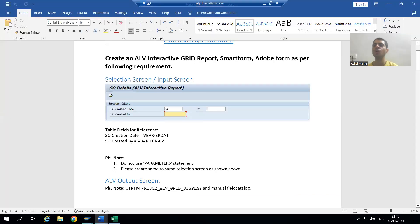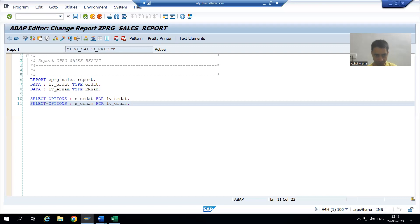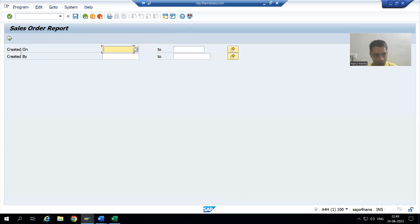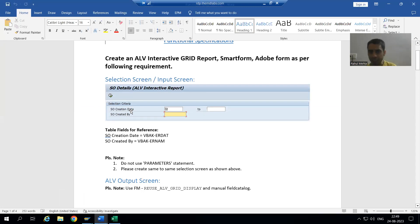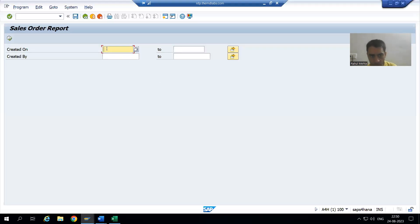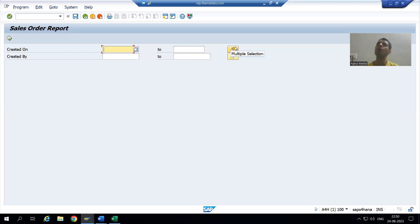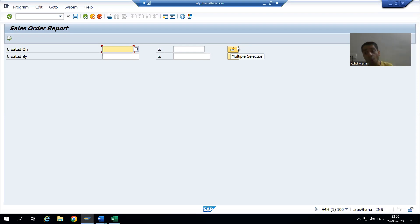If we look at the functional specification document and run what we have prepared, we can see we have two select options — one for Created On and one for Created By. For the creation date, we have low value and high value, but there is no multiple selection button required. We need to hide that multiple selection button, and the keyword we use for that is NO EXTENSION.